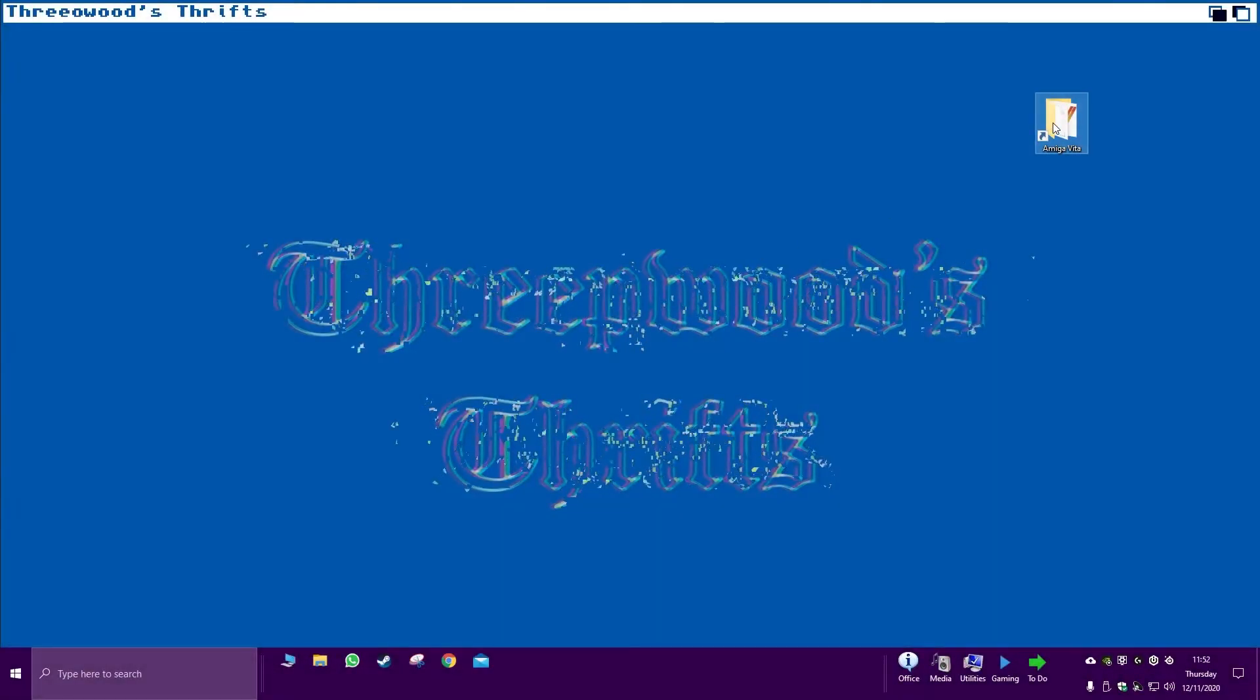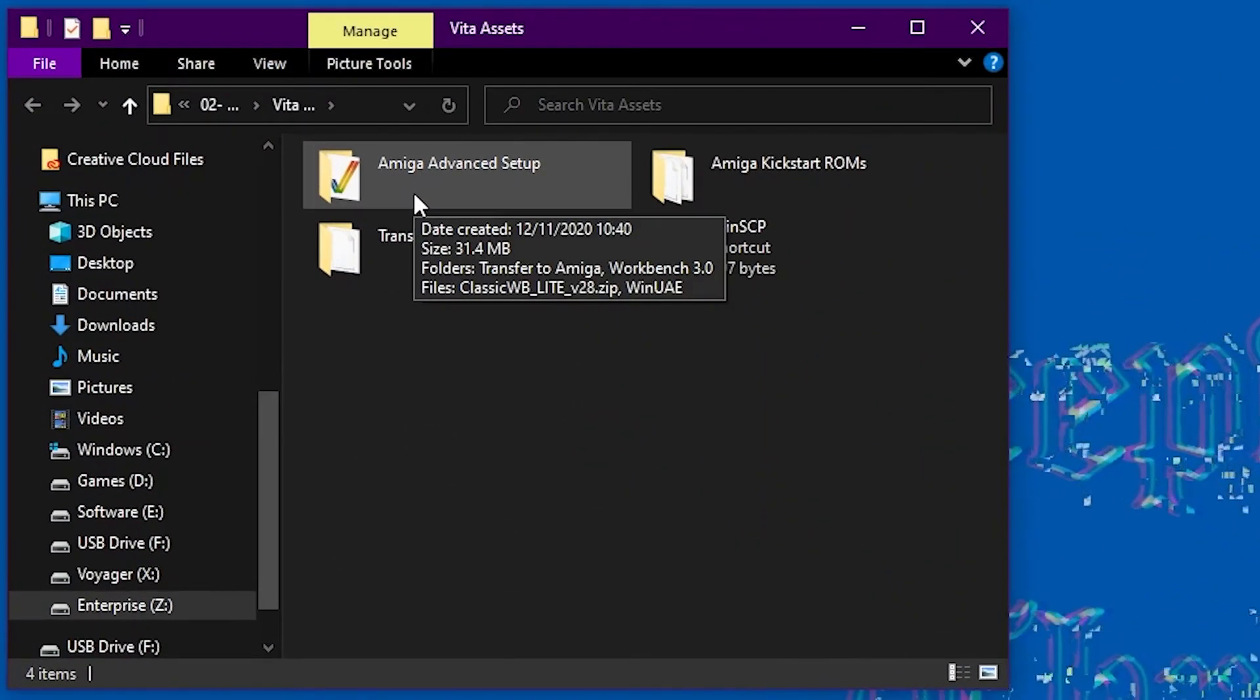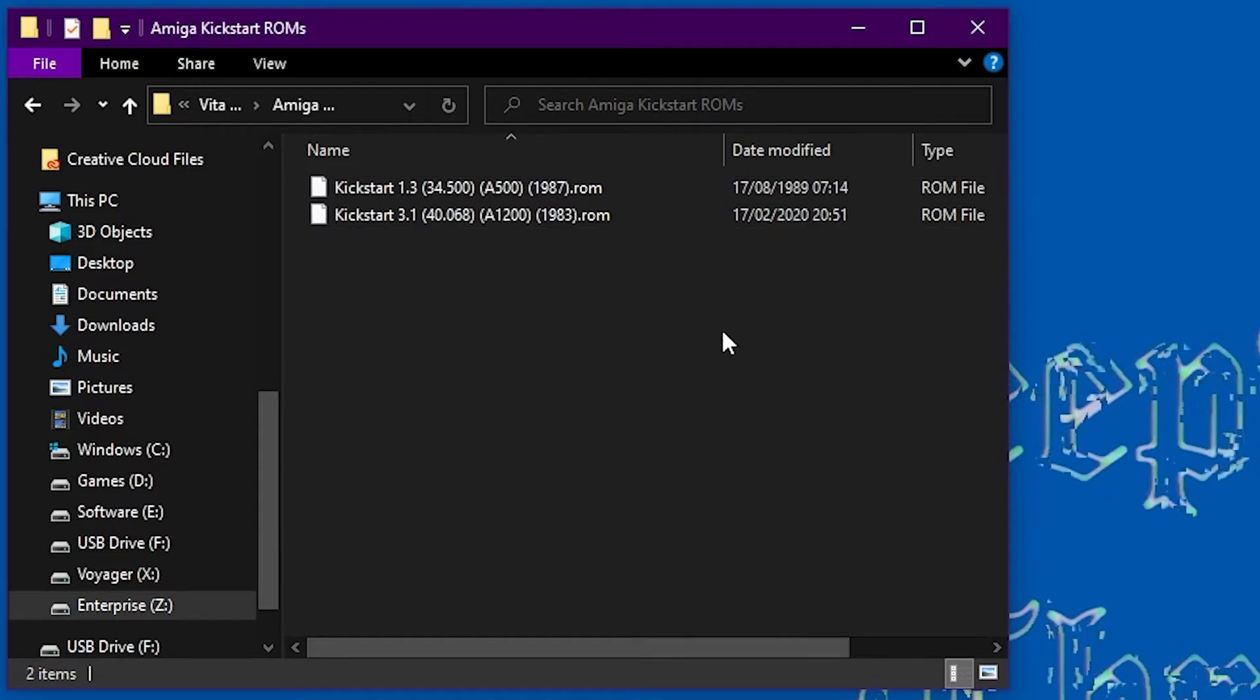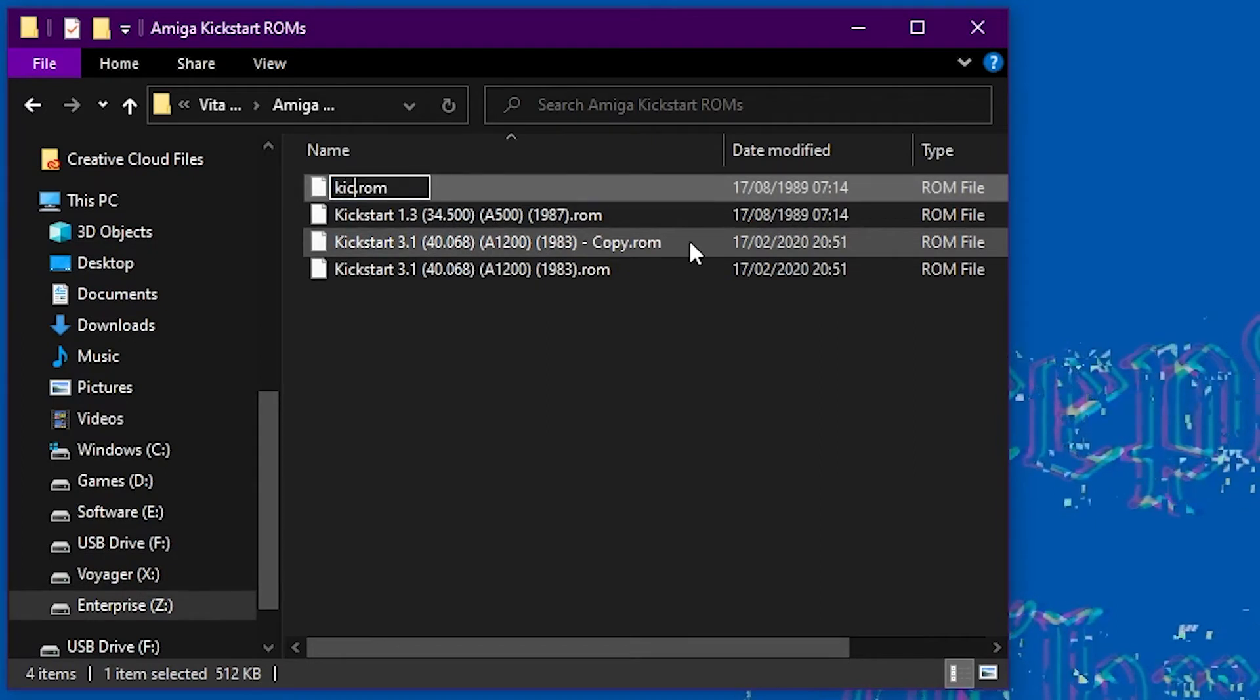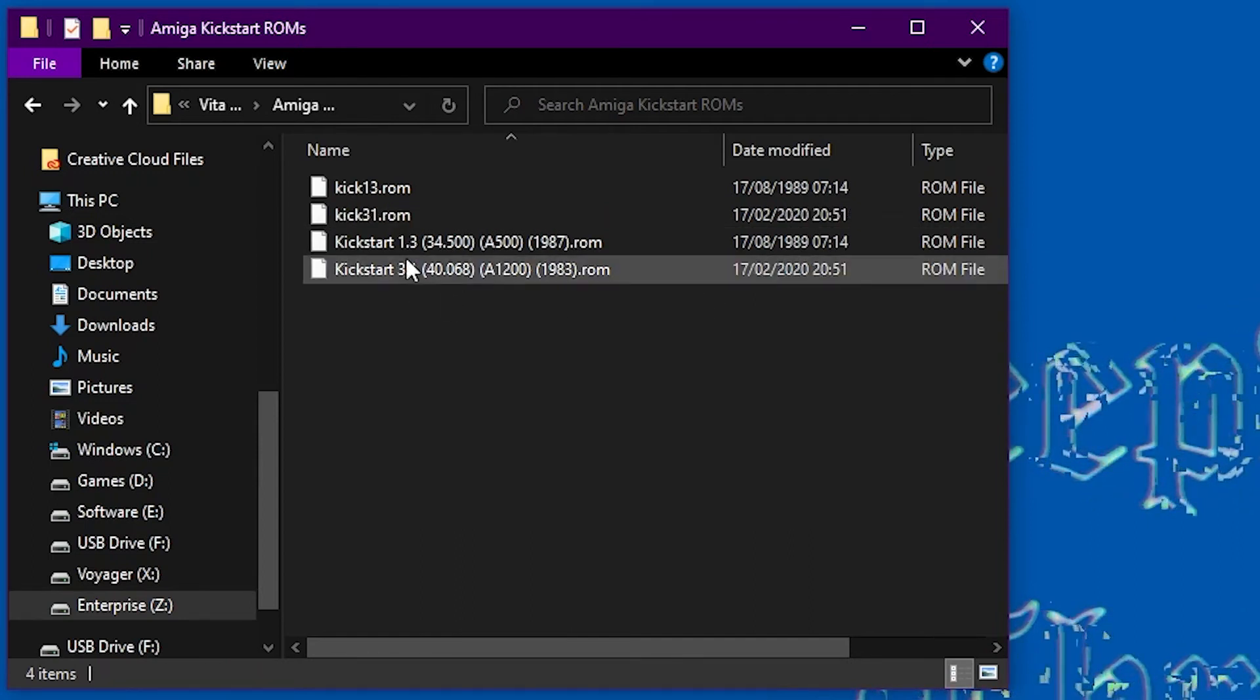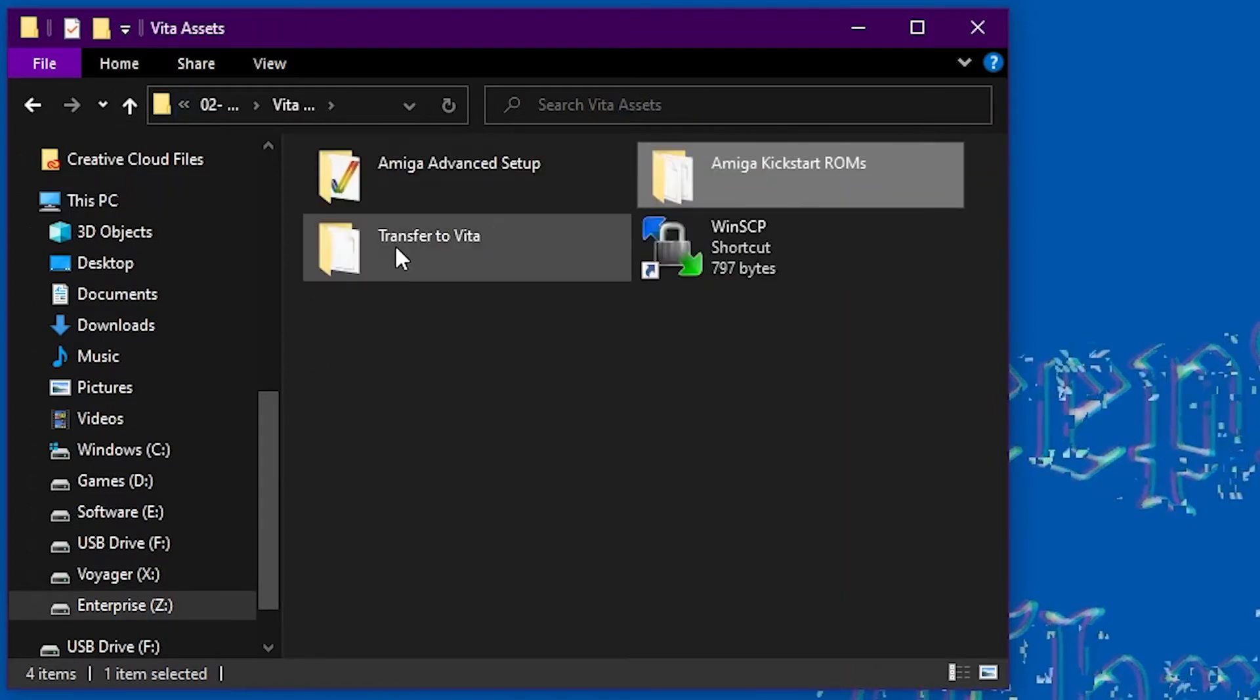Okay you are going to need a number of files, the majority of which I will put in the description below, but some of the files are licensed so you are going to have to source them yourself, such as these kickstart ROMs. Now you are going to need a kickstart ROM 1.3 and 3.1 basically for the Amiga 500 and the Amiga 1200. You need to name them in this way in order for the emulator to work on the Vita.